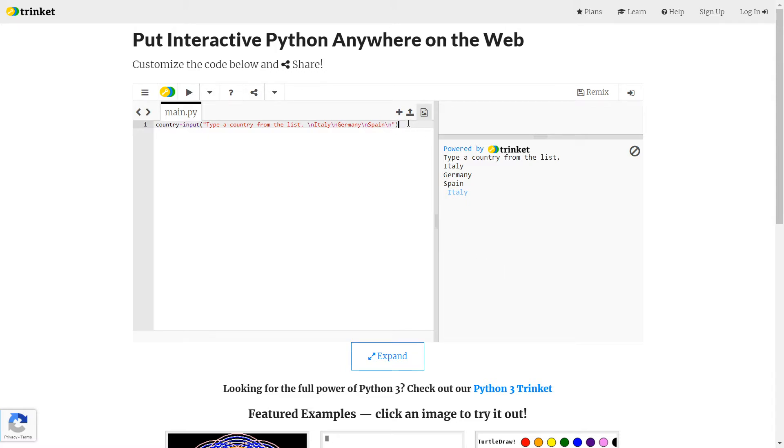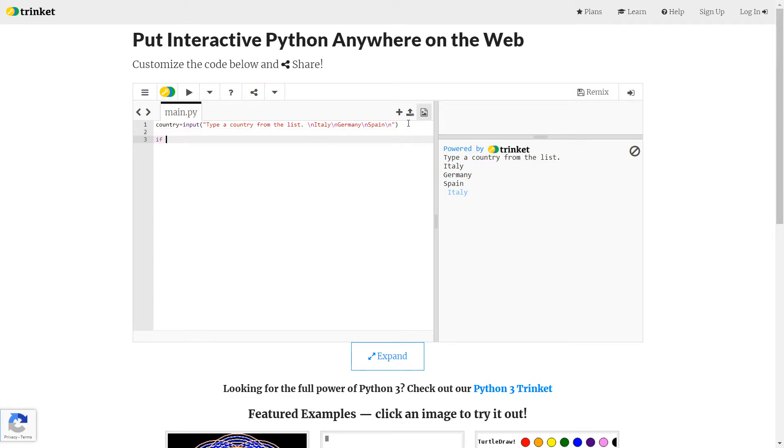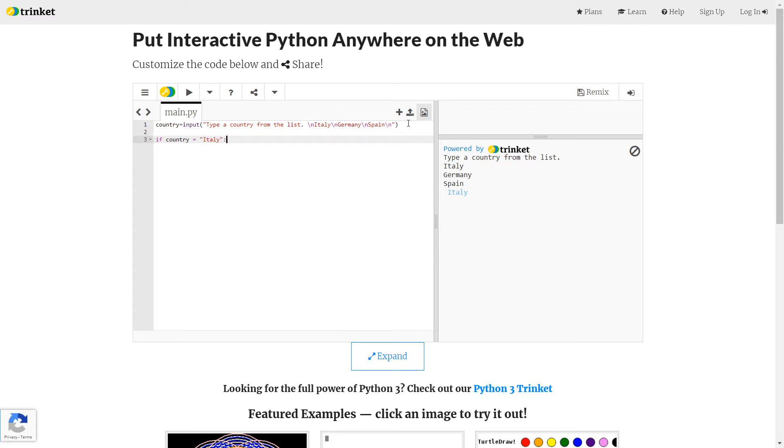Now I've stored their input as country, I'm ready to use my selection statement to try and decide what happens next, depending on what they enter. So we're going to say, if I'm going to put a space in there. So if country equals, and then inside speech mark, I'll do Italy first. So if the country equals Italy, colon, then I want it to print. And then here's where I'm just going to write info about Italy.